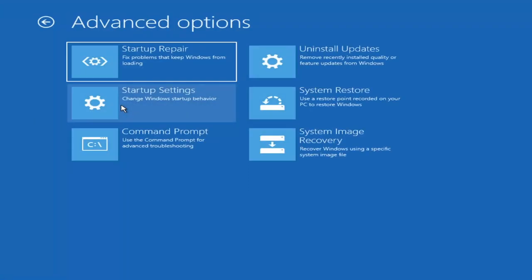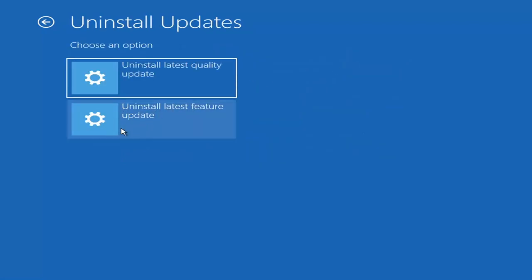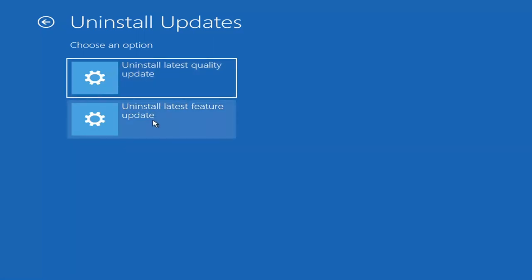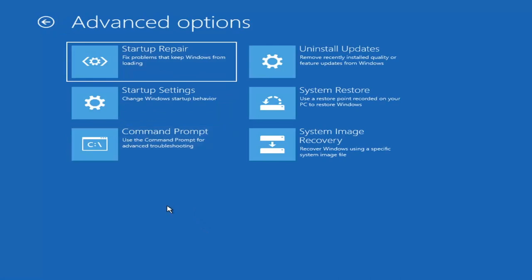This would be method three. Under Advanced Options, go to Uninstall Updates — remove recently installed quality or feature updates from Windows. Feature Updates are the big updates that come out twice a year. The Uninstall Latest Quality Update covers more frequent updates — Patch Tuesday, virus definition updates, that kind of thing. I'd recommend first trying to uninstall the latest quality update. If that doesn't work, try rolling back the latest feature update. Those would be methods three and four. These can take some time, especially the feature update — potentially an hour or two. Try those options in the order suggested.